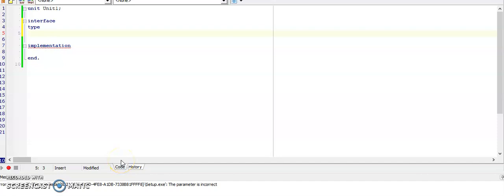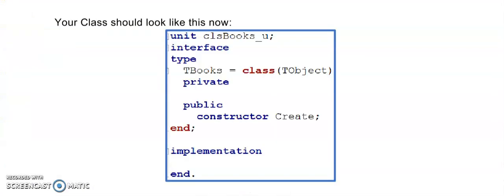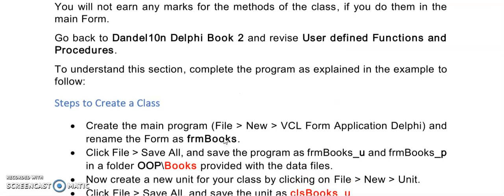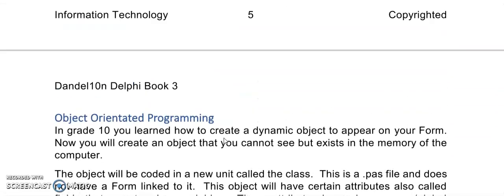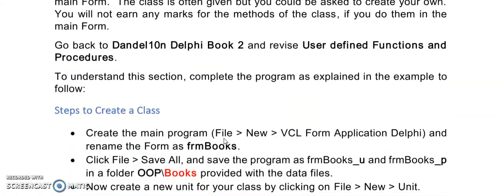Hi there everyone. Welcome to Dandelion Delphi. This is really for your grade 12s and I'm going to explain OOP to you. First of all, you will find all the steps in my book. The initial steps here in the front, I'm quickly going to show you how to create your class.